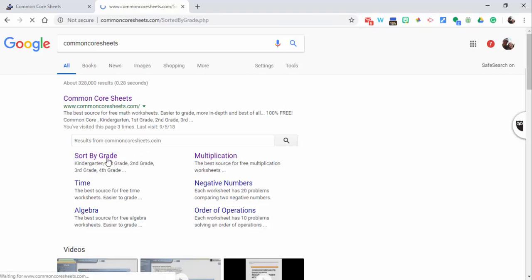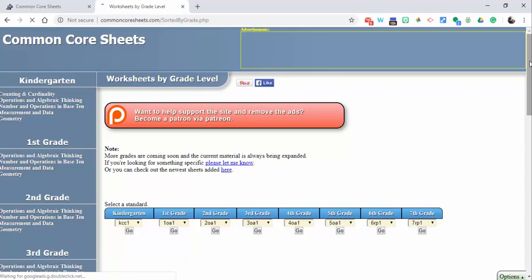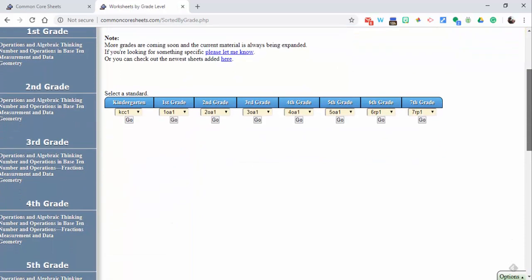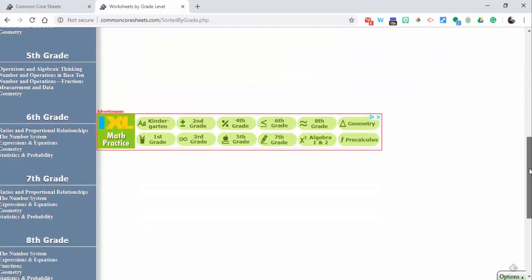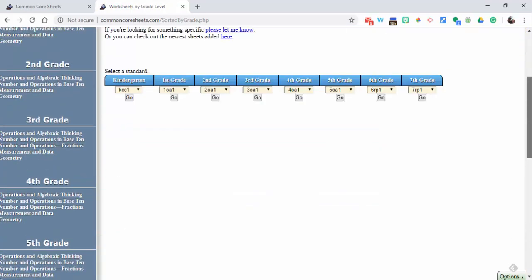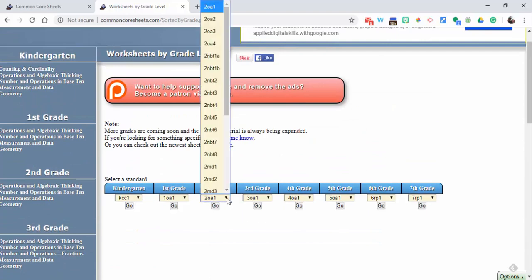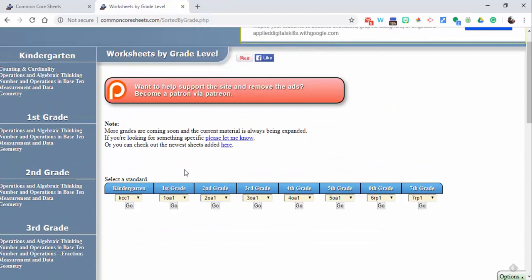On the left-hand side, you'll see kindergarten all the way down to eighth grade. You'll also see the options to select by standard right in here. Now what I'm going to do is I'm going to select fourth grade geometry.